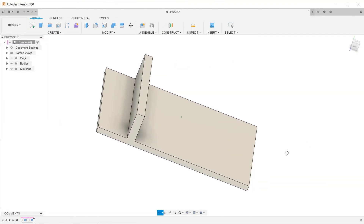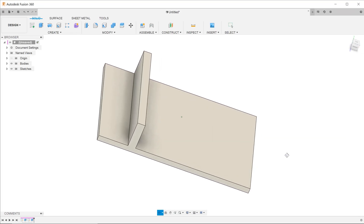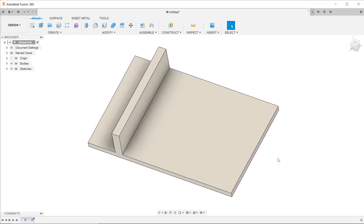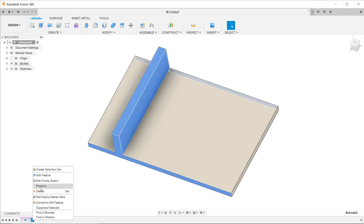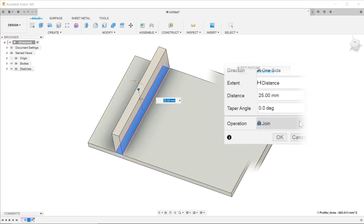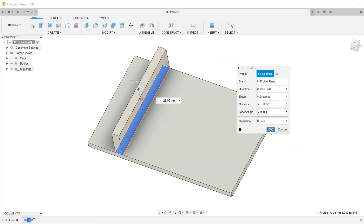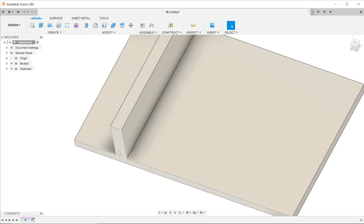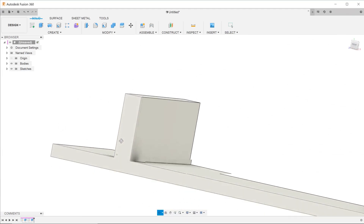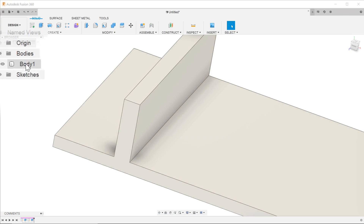We have a simple plate here and we are going to create a series of fins on top. I've created the starting fin beforehand. Going into the feature, you can see that this fin was created as a joint operation, which means that the fin merges into the main body. Looking at the bodies folder, you can see that there is one single body.